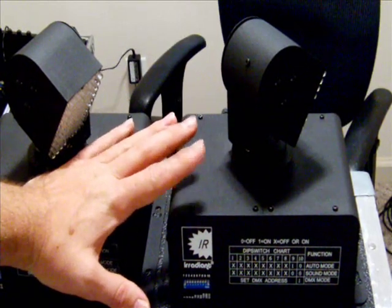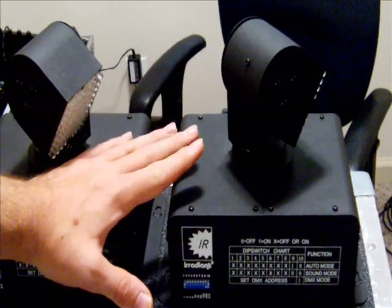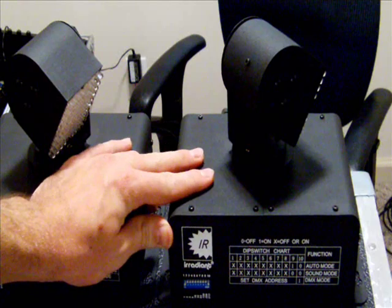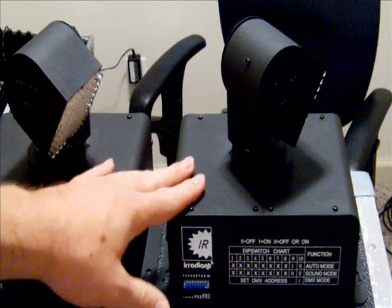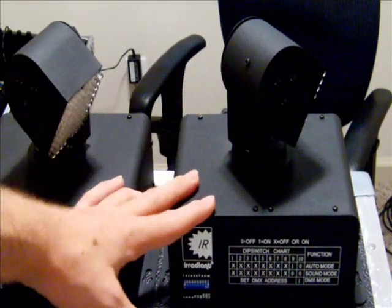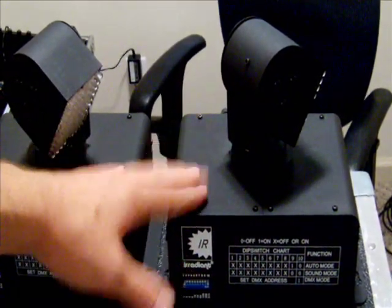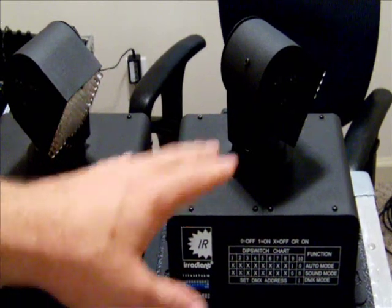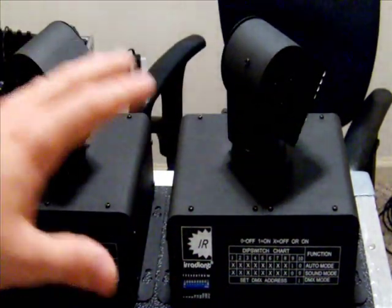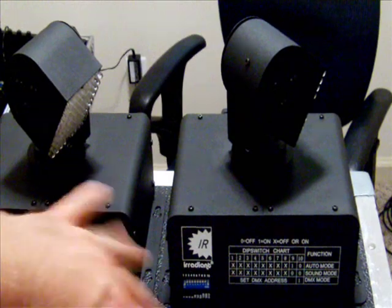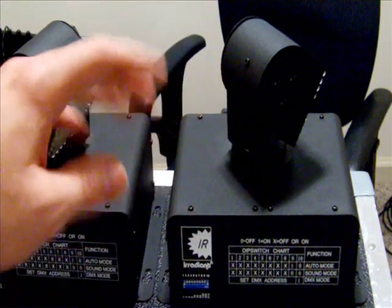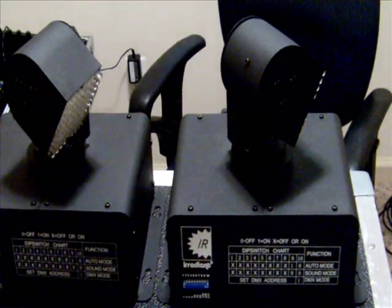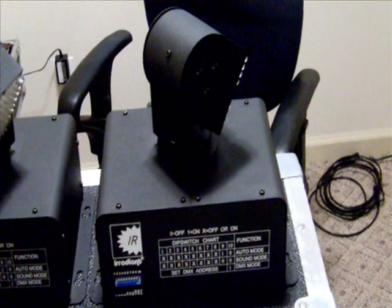And this is a moving head wash LED light. What we're going to do is go over the fixture itself first, and then I'll have an opportunity to turn all four of these on and show you what they do. Now, let's go over the actual light itself first, the fixture.